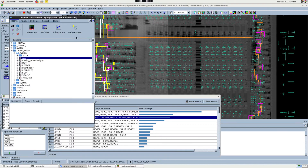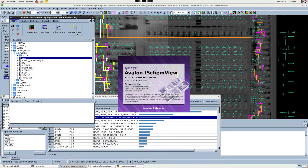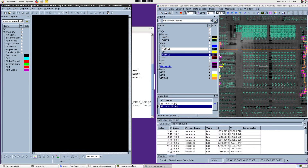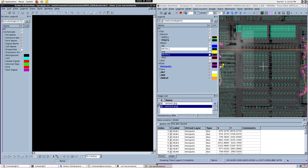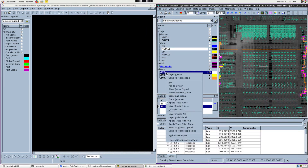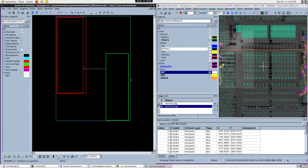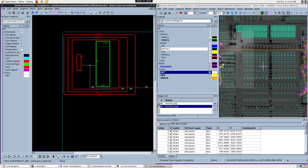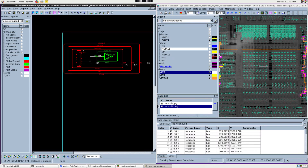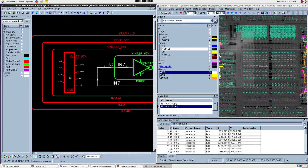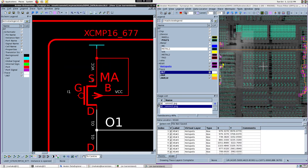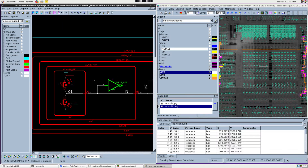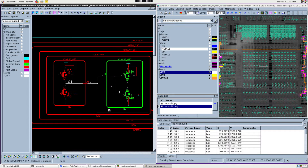Now let's also launch the iScheme view. We will cross-map one of our FA candidate nets, that is, IN7. And then we'll go deeper into the gate level from the iScheme view. You can do this by double-clicking the left mouse button. Now let's cross-map this gate from the iScheme view back to the mask view.